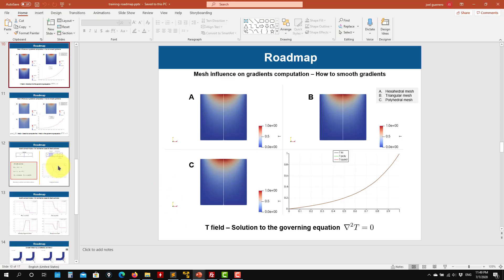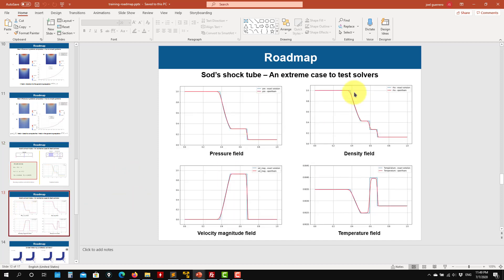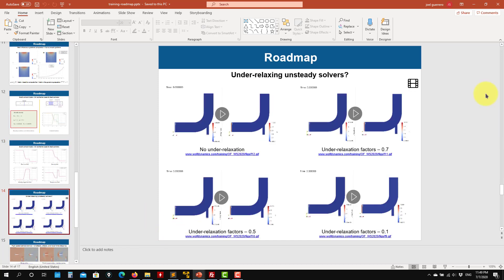The next tutorial will be the Sod shock tube — this is a very severe case. We're going to see how to get good agreement and reproduce the solution. This is the analytical solution and we're going to get very good agreement, but you will see that we need to adjust a few settings. Then there's another tutorial on relaxation and the steady solver — a nice 2D case where we play with under-relaxation.